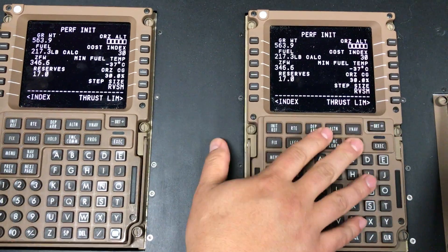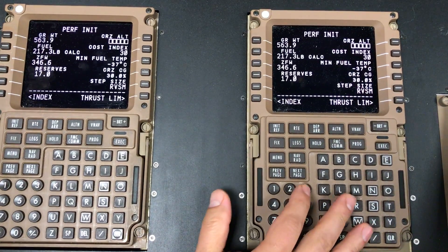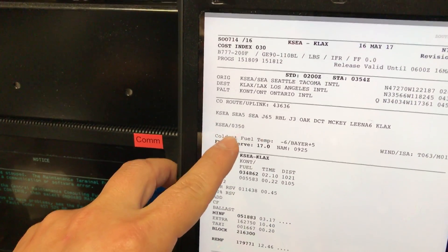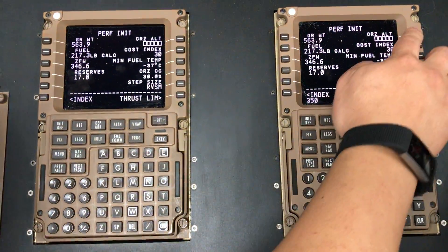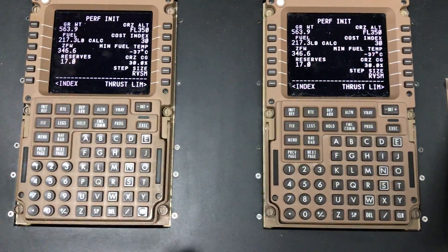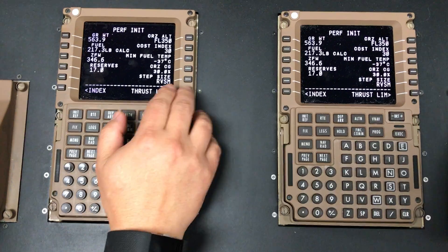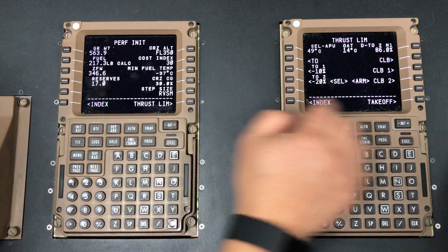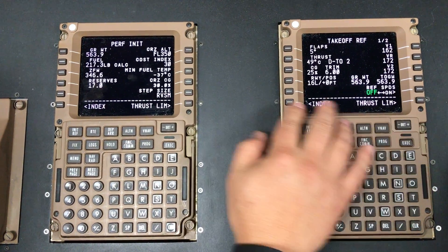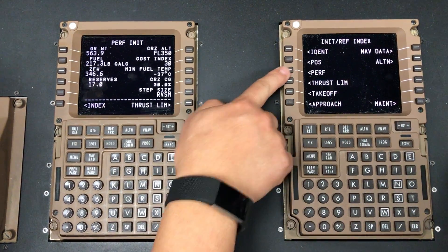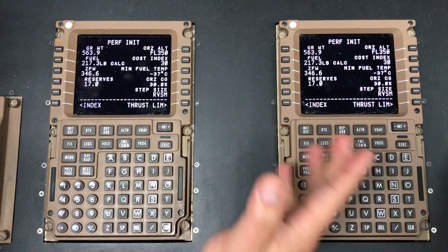We'll put in the cruise altitude — that information is based on the flight plan. In this case it's on the second line: Seattle 350. We'll put in 350 here, and the cost index is 030 from the top page line. With that said, we've got our thrust limit, we've got our takeoff page, we've got our performance numbers — we're ready to go.